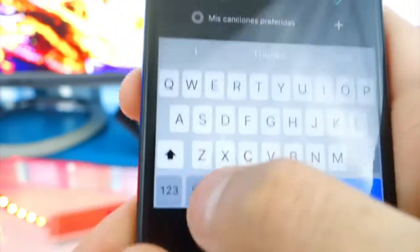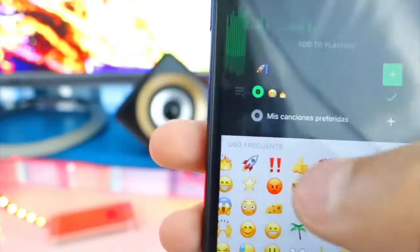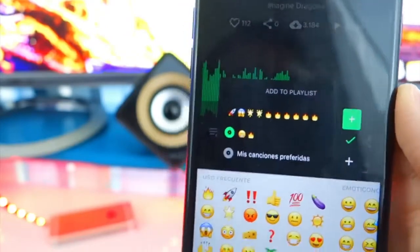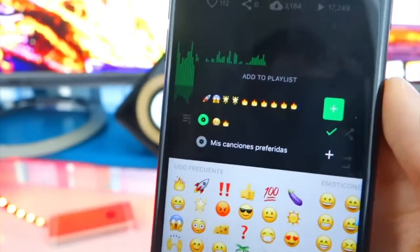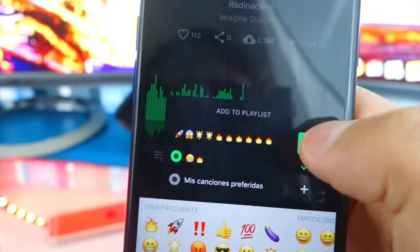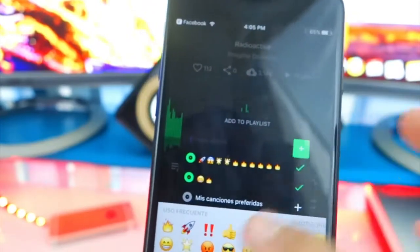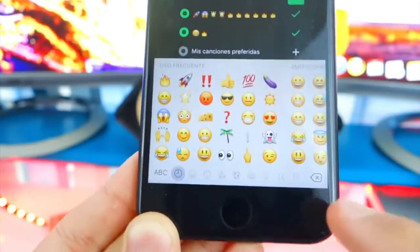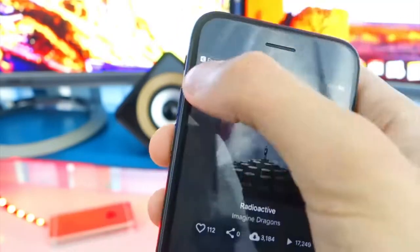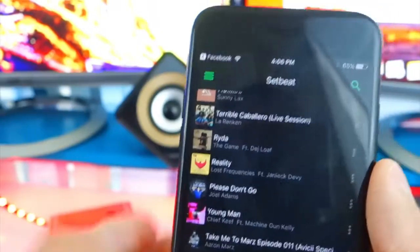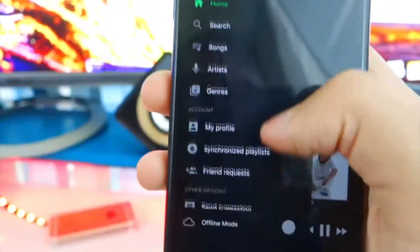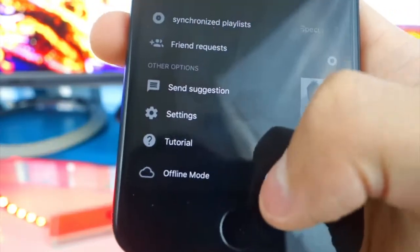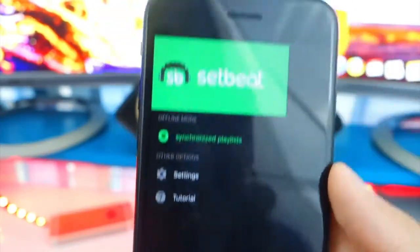I already created a playlist but let's create a new one for the purpose of this video — add some emojis, rockets, stars, fire, that's how you know it's a banger playlist. Tap the plus and you can add songs to that playlist. Once added, X out, go back, and tap the button on the top left. You'll see a beautiful toggle for offline mode — look at that, it works!